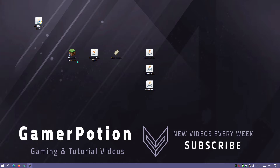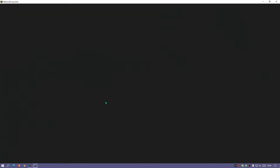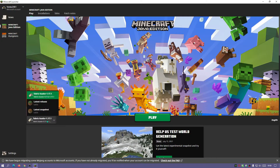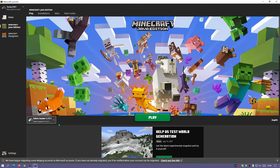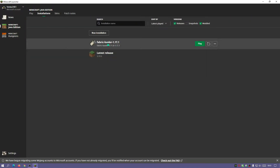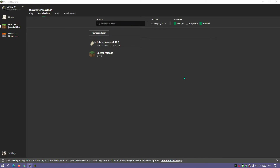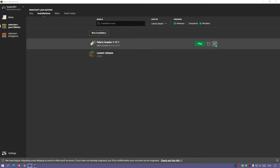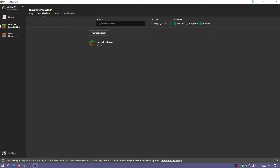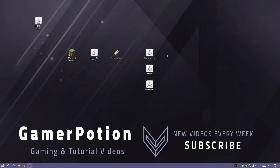Click OK and close the installer, then open the Minecraft Launcher. You'll notice a dropdown for Fabric Loader in the bottom left. In the Installations tab, it should also show Fabric Loader 1.17.1, confirming the installation was successful. I'm going to click the three dots, click Delete, and remove that installation from the launcher — just to demonstrate the Windows installer method next.